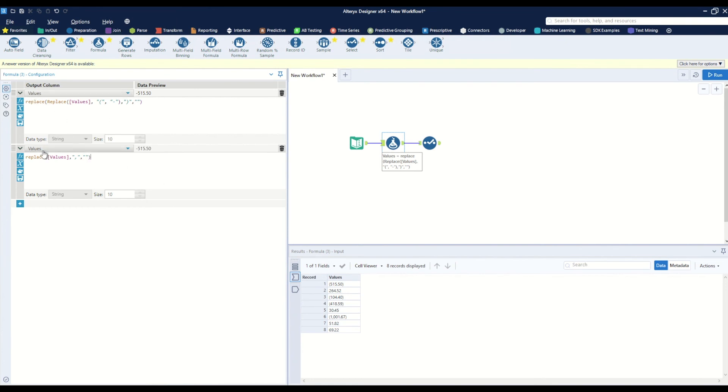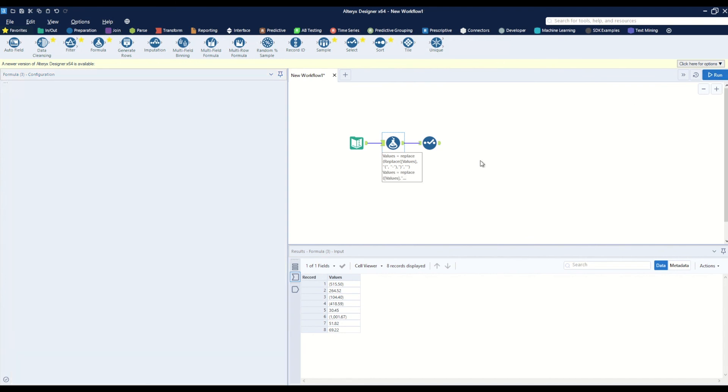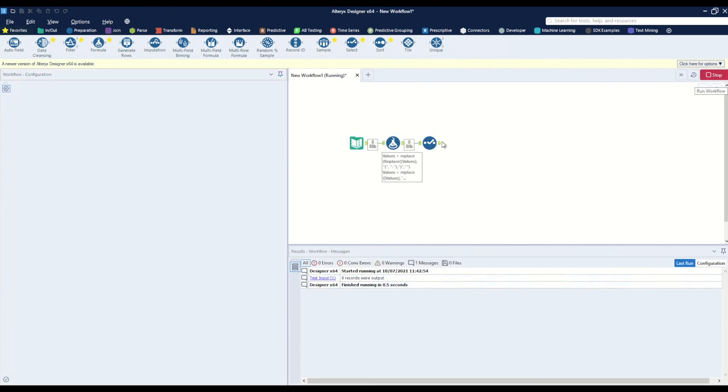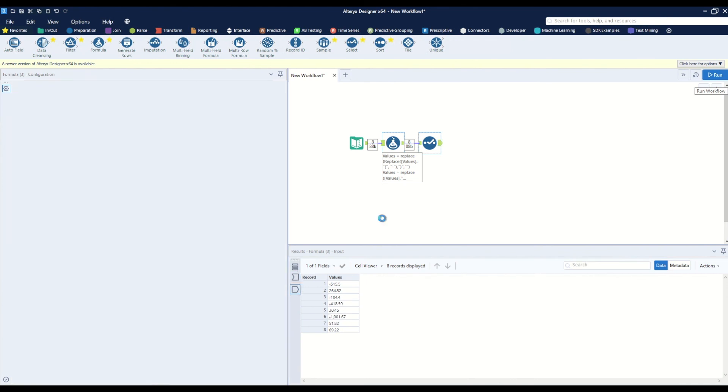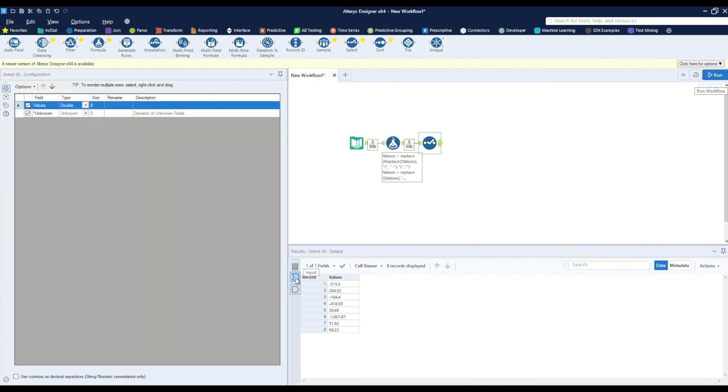Now we can see that this rule will apply first and this rule will apply second. When we hit run, we'll notice that all of our values come over just as we wanted, and now we have a numeric column.